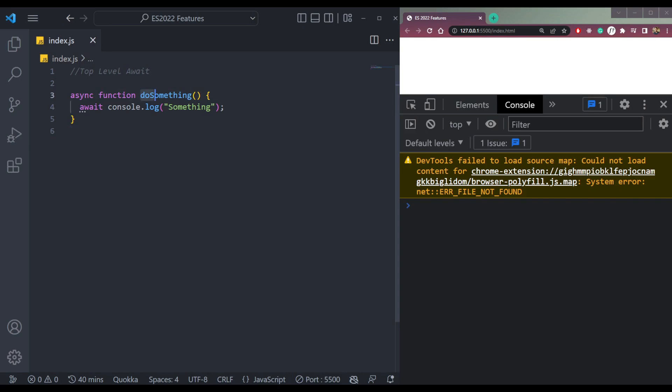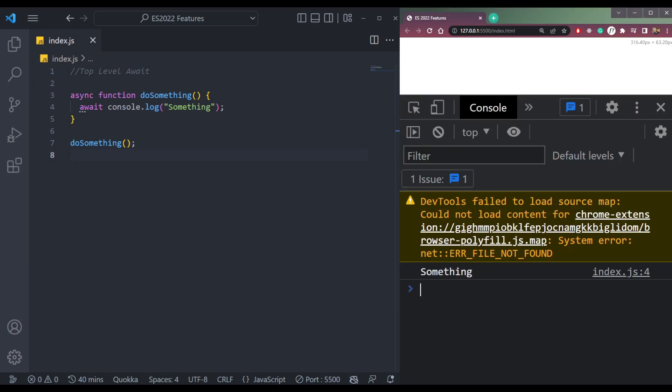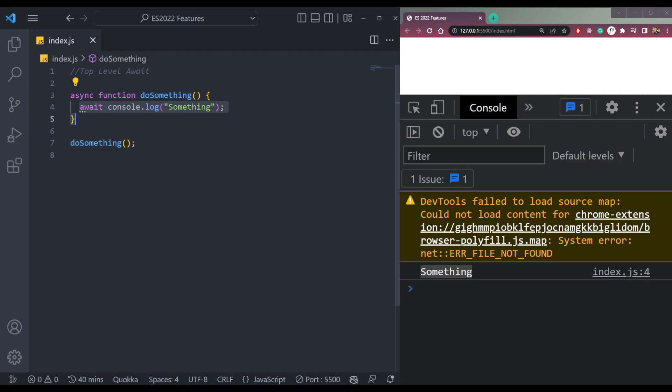So previously, we could only use the await keyword inside an async function. If I invoke the function here, I will get something, but we cannot use await outside this async function. That was the case before.